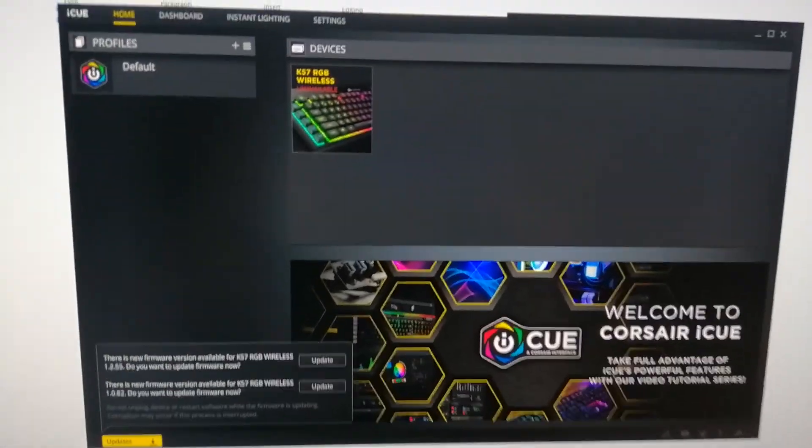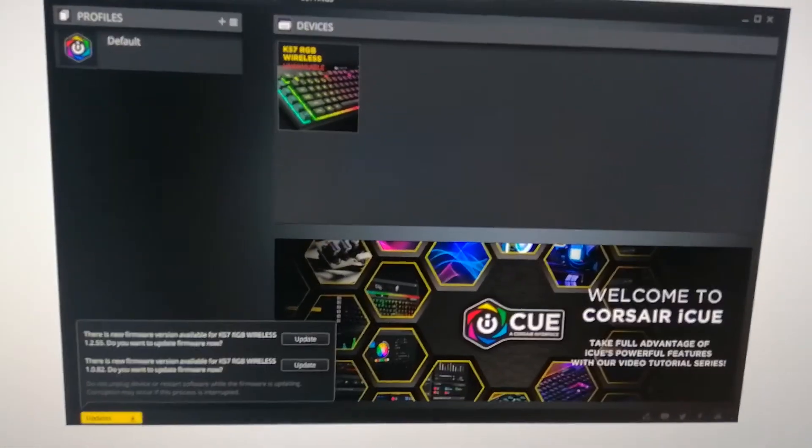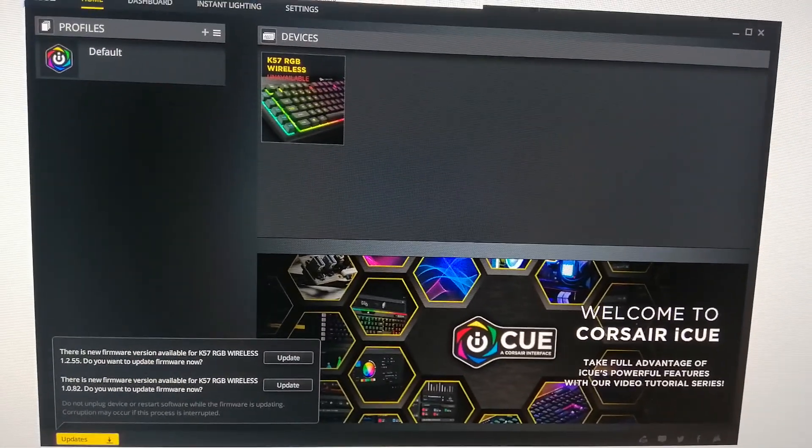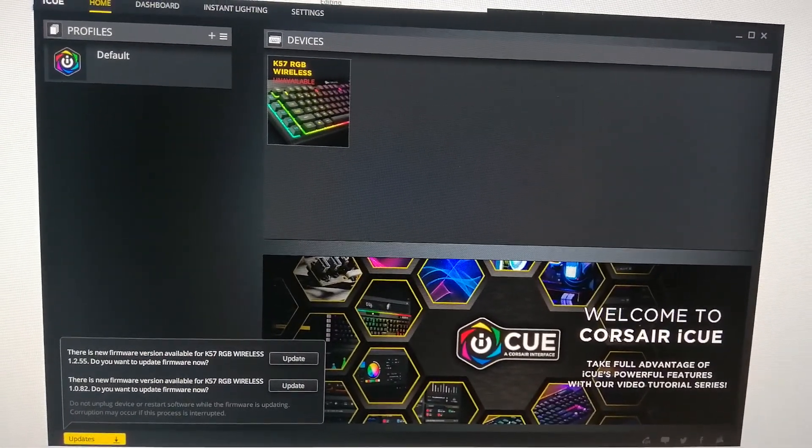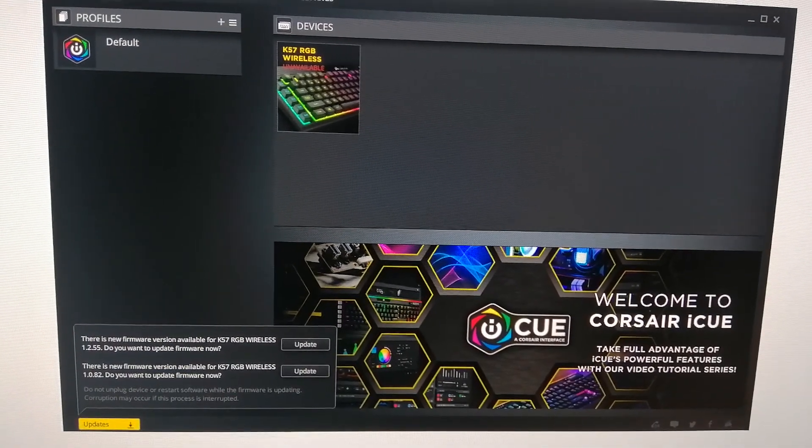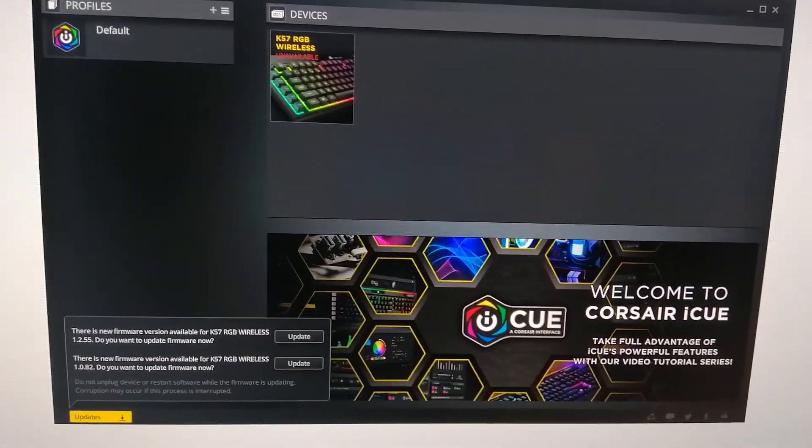So this is what my ICUE looked like when I was having these issues. As you can see my keyboard is unavailable even though it was plugged in and turned on.